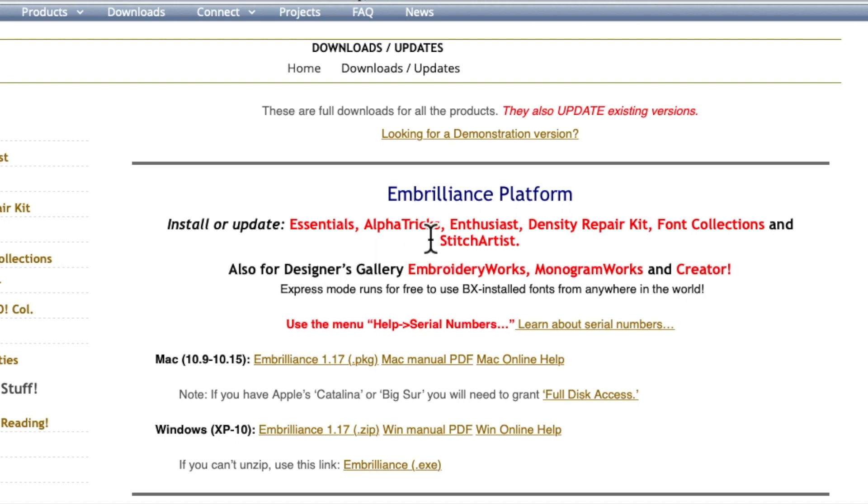Then you've got Alphatrix Enthusiast, Density Repair, Font Collections and Stitch Artists. It's sold in modules, it can grow with you.